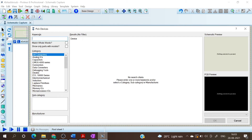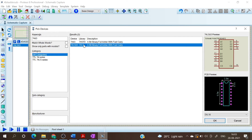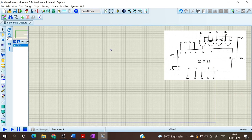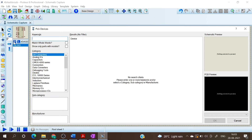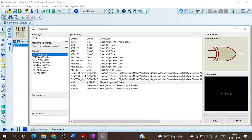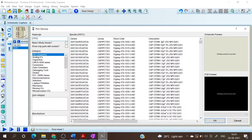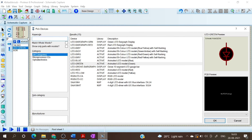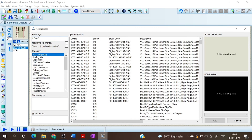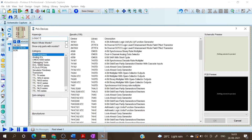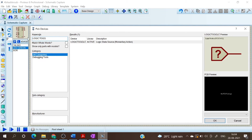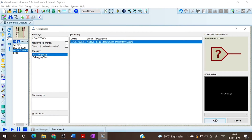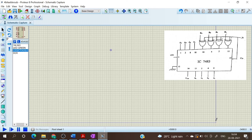For that, first select the component mode. In the component mode, select pick devices. In pick devices we have to select the IC7483. Next we have to select XOR gate. Now we have to select LED for viewing the output. Now we have to select logic toggle.